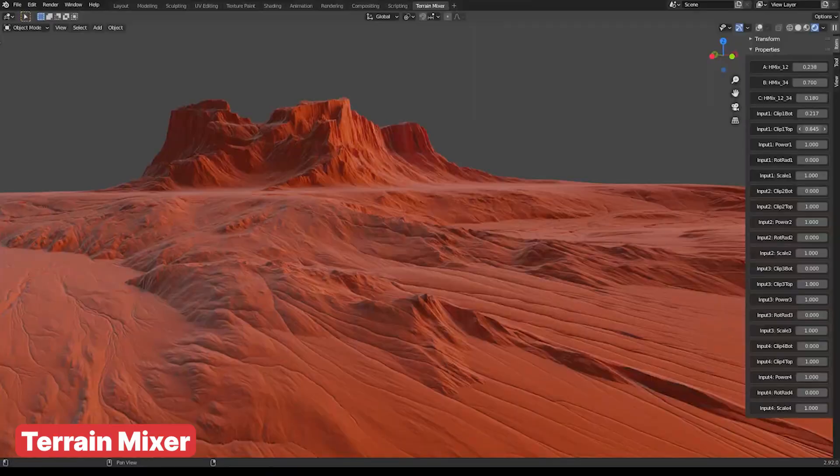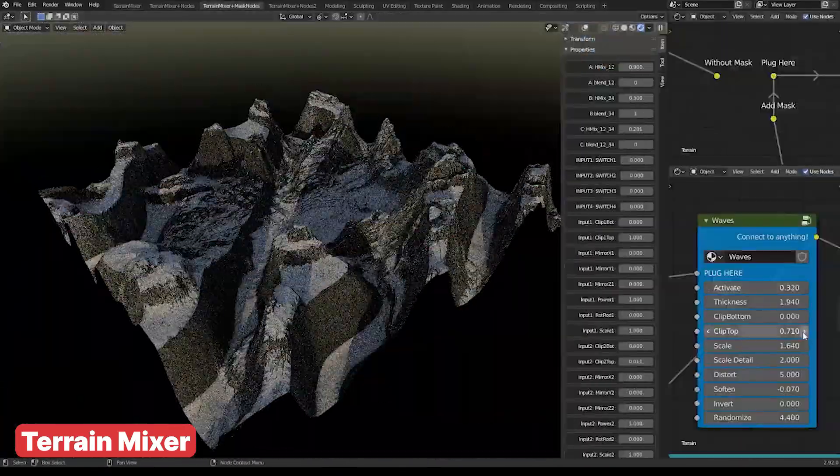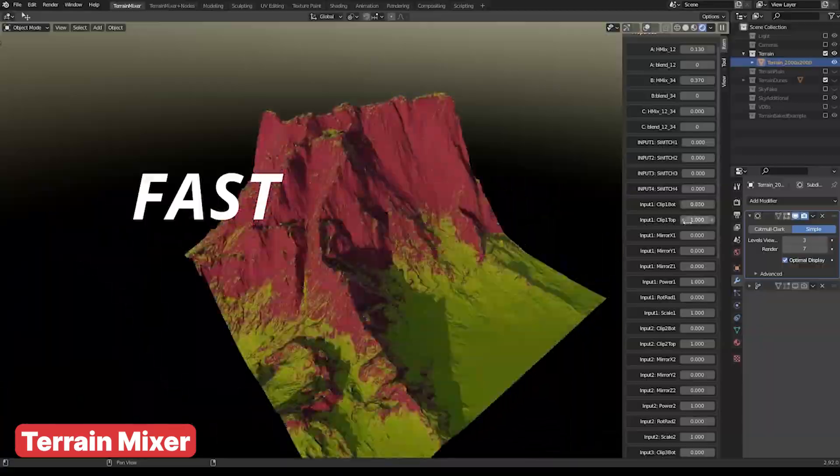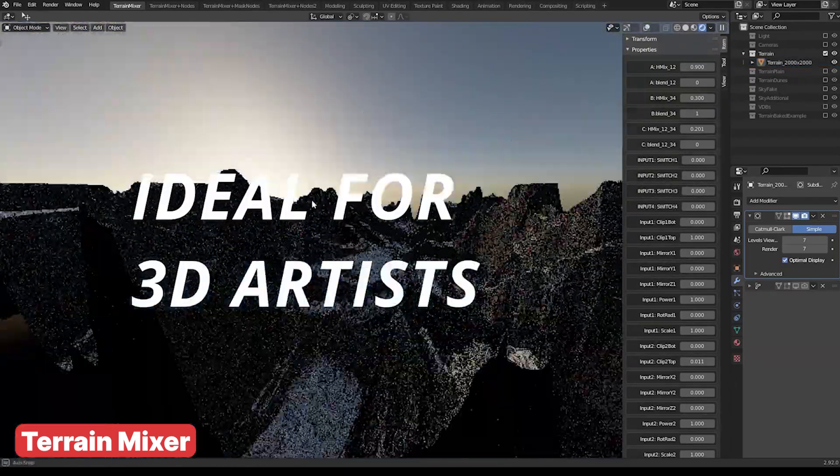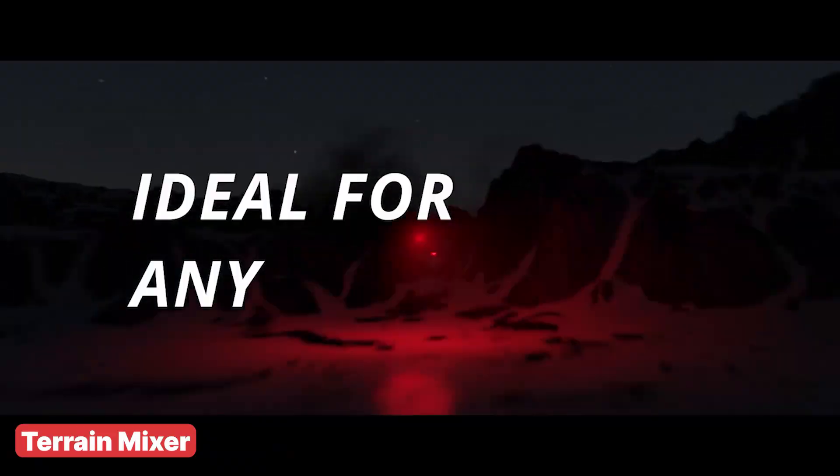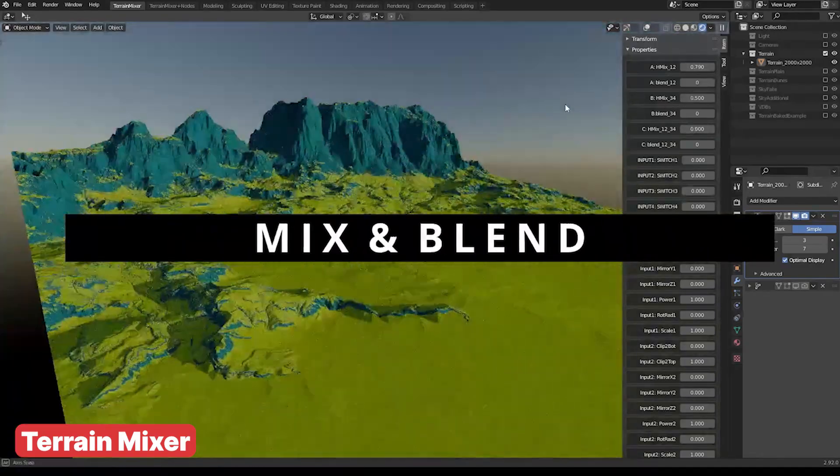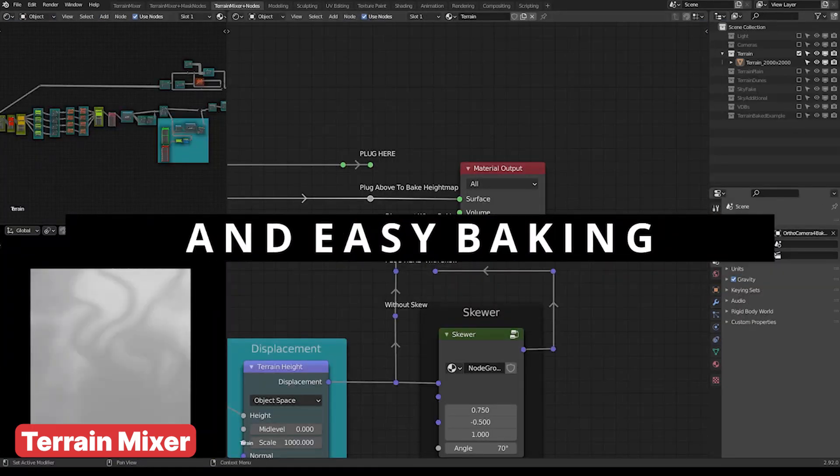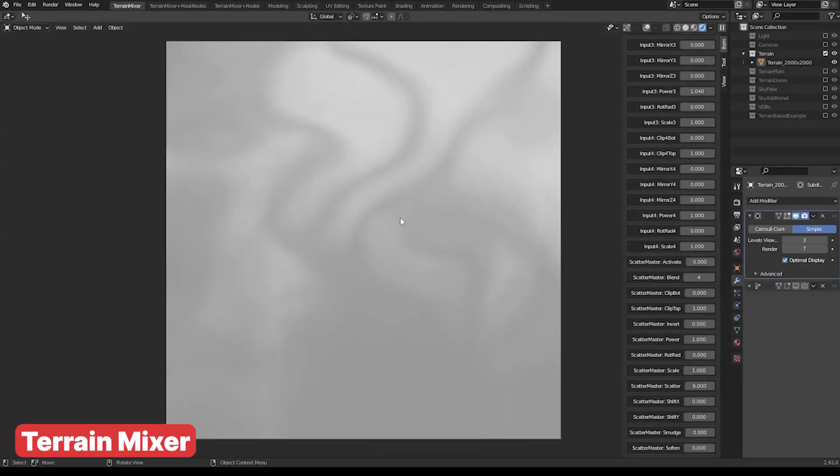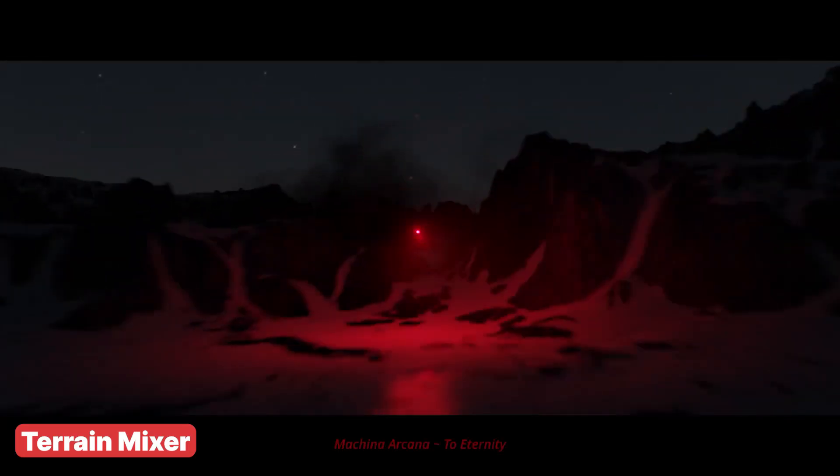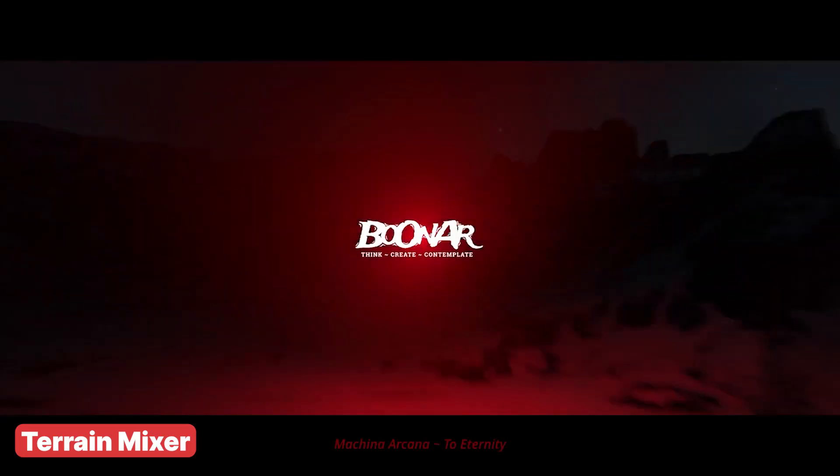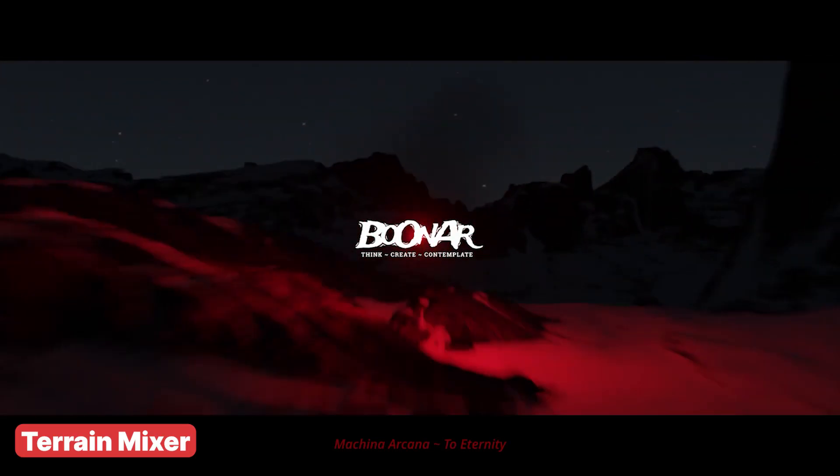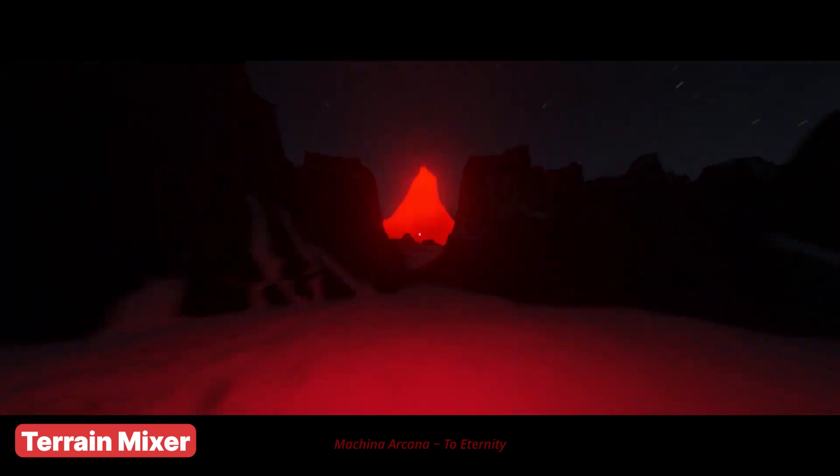While it might be a heavy lift for real-time applications, simplifying and optimizing the mesh can make it suitable for game engines like Unreal Engine or Unity. Large terrains can set the stage for open-world experiences, and Terrain Mixer allows you to craft everything from lush valleys to arid deserts, giving your game the diversity it needs.